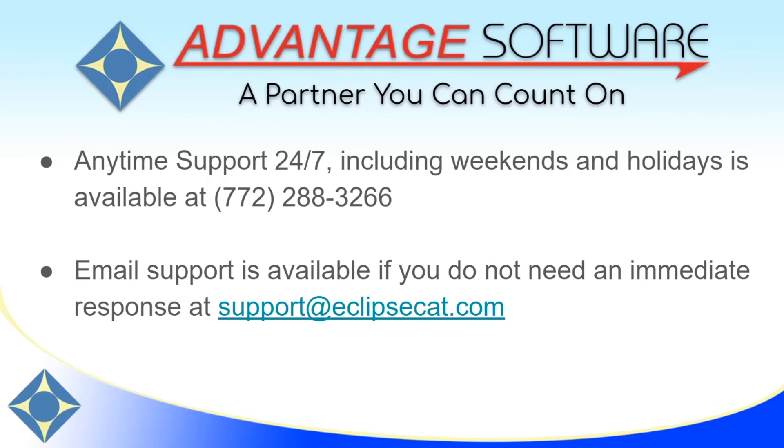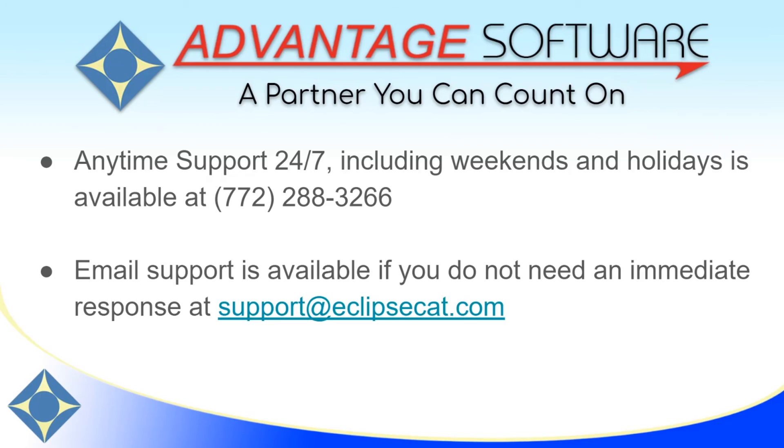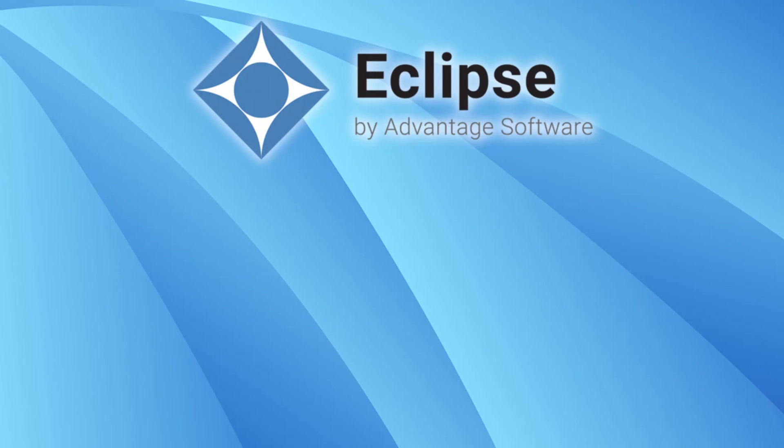Thank you for watching this video. I hope that you will come back and watch the rest of the series about Getting to Know Eclipse. As a reminder, Advantage Software offers anytime support 24-7. Please contact us at 772-288-3266 anytime, including weekends and holidays, if you have questions about Eclipse or any of Advantage Software's other great products. Email support is also available at support at EclipseCat.com. Thank you so much for watching. If you're enjoying our content, please subscribe to our channel and turn on notifications so that you'll be notified when we publish new videos. Please like our videos if you're enjoying them. Thank you so much and have a great day!